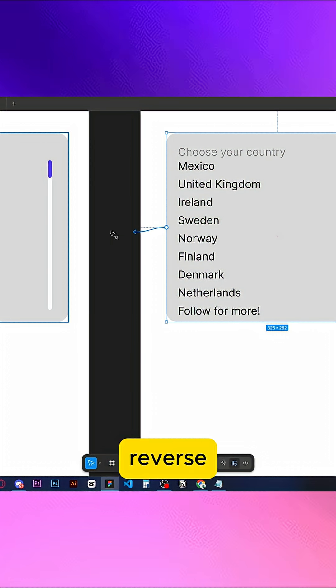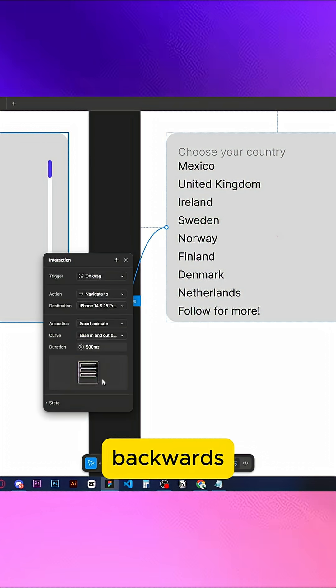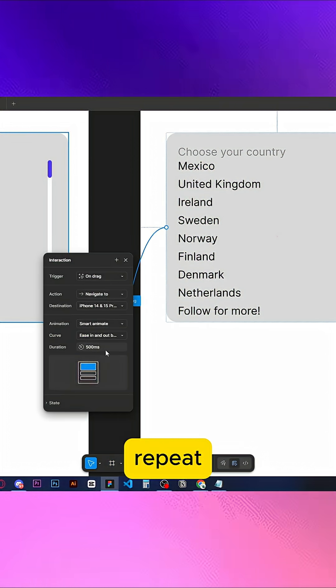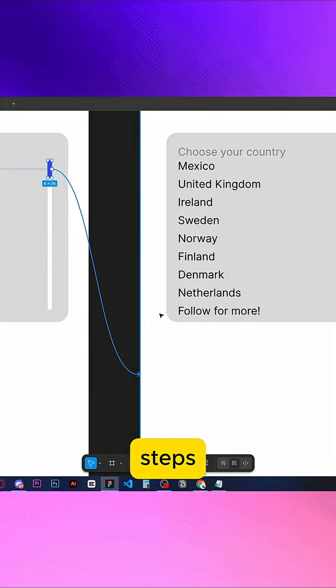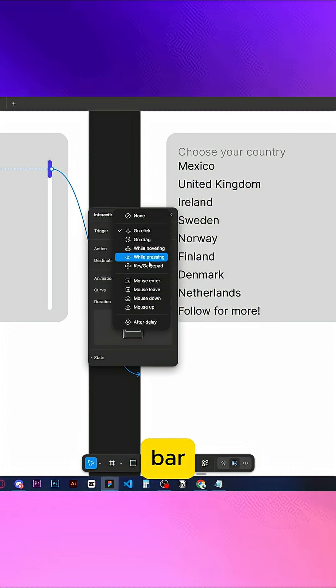Do the same in reverse for going backwards. Repeat the exact same steps for the scroll bar.